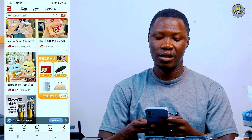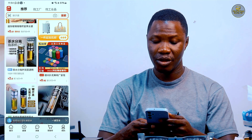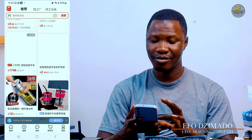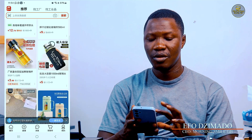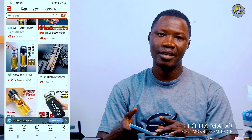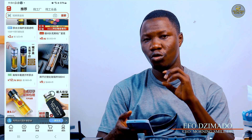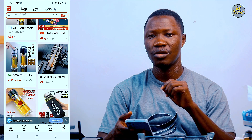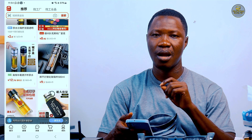This is the 1688 home page — you can see it as I scroll down. The next thing we are going to look into is how to create a verified 1688 account.